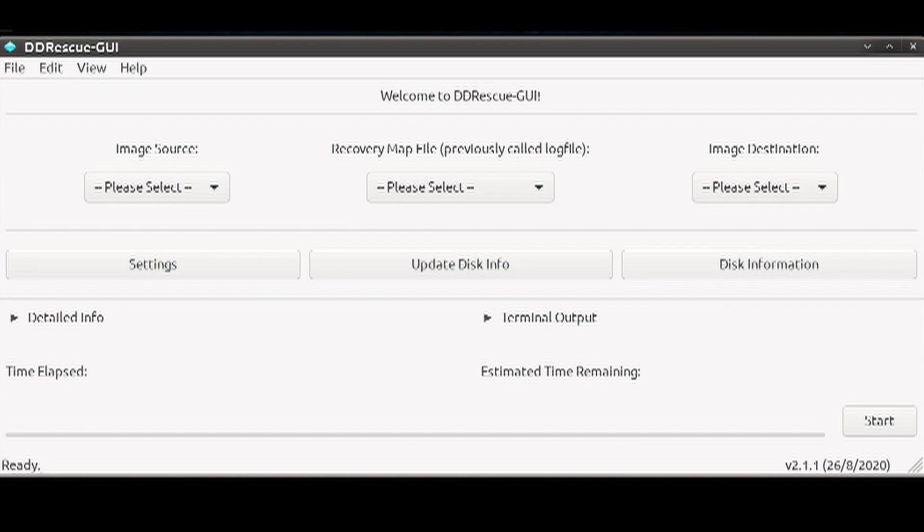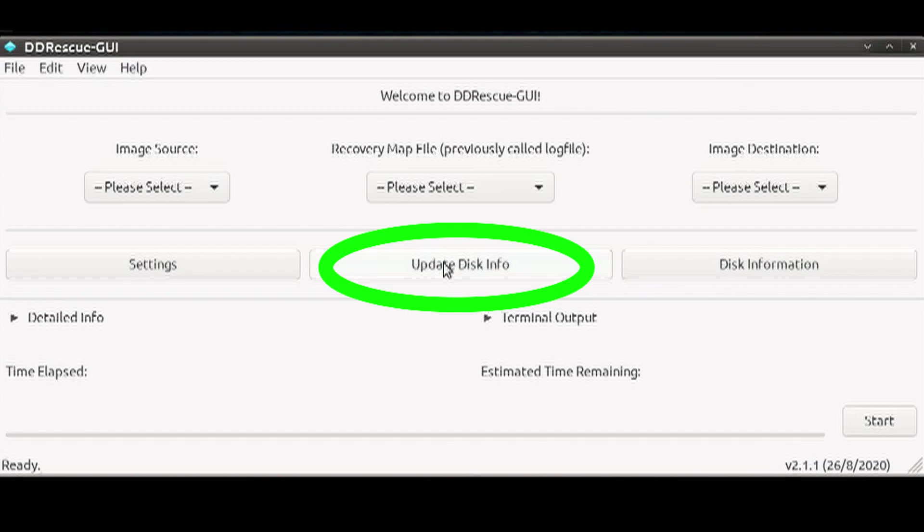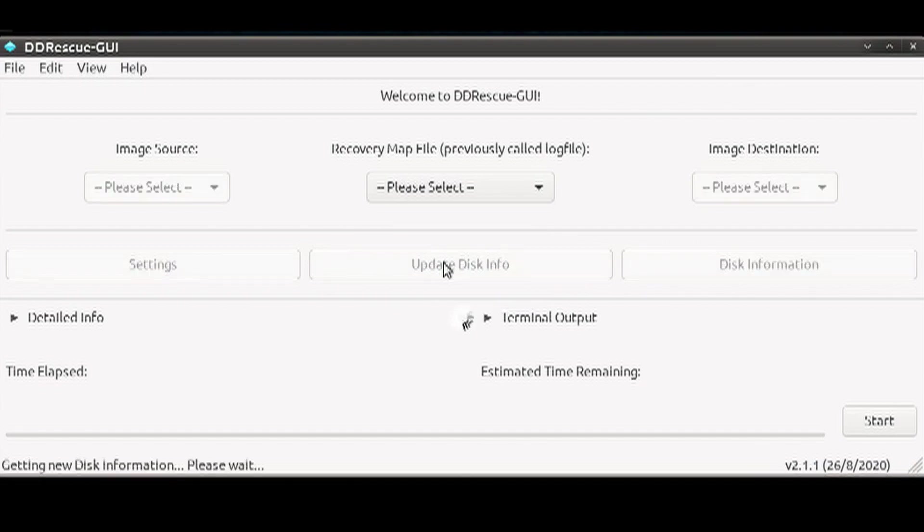The first thing I like to do is to click on the Update Disk Info button so that the program sees any media devices you just plugged in.